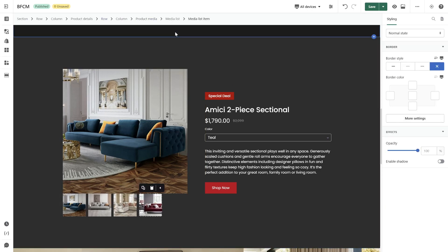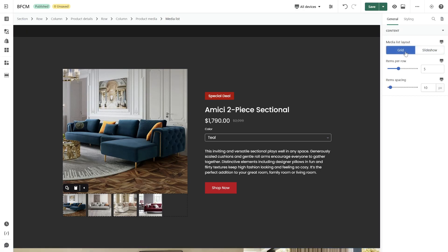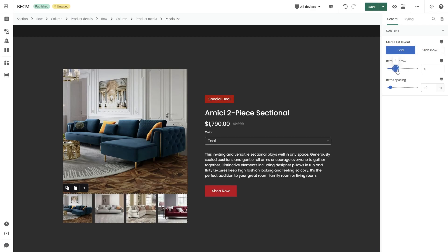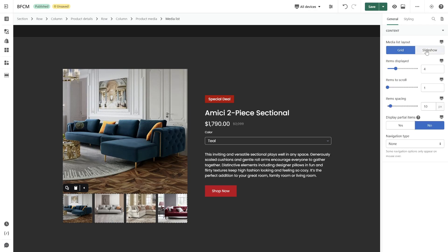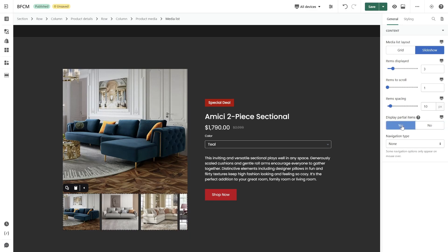The gallery layout unifies all assets for a cohesive visual representation of the physical product. You have the option to select the media list layout — grid or slideshow. In the grid layout, you can configure the number of items per row and adjust the slider to personalize the spacing between each item. The slideshow layout allows you to determine the number of items displayed, items per scroll, spacing between them, whether to display partial items, and the navigation type.